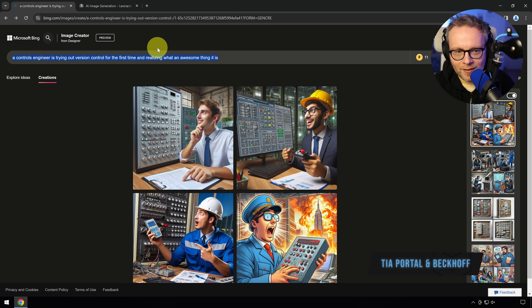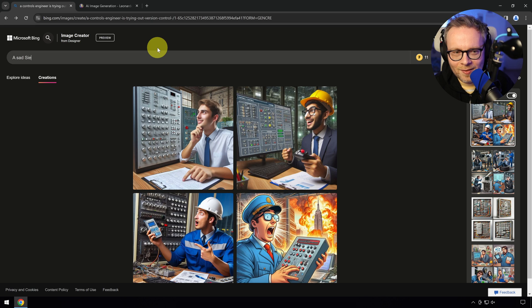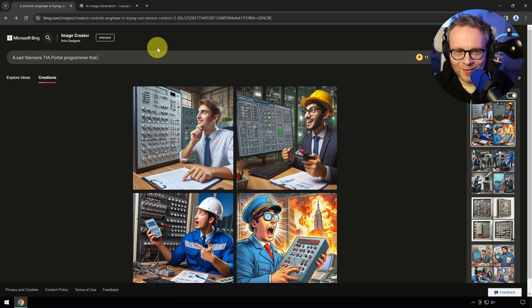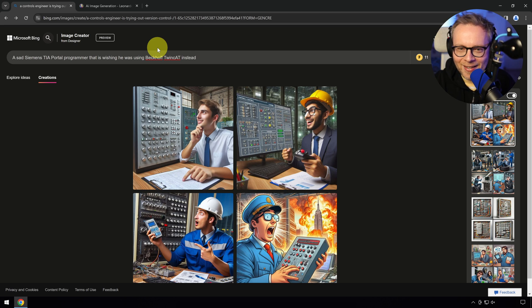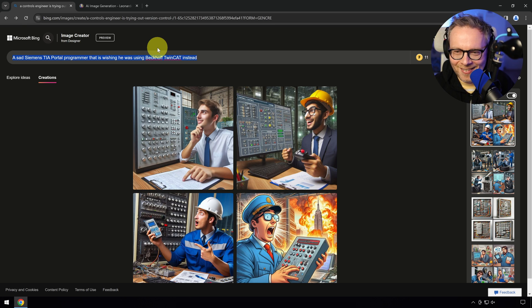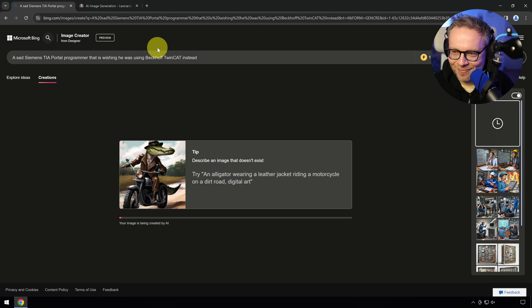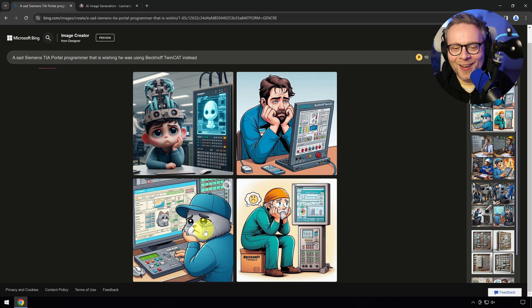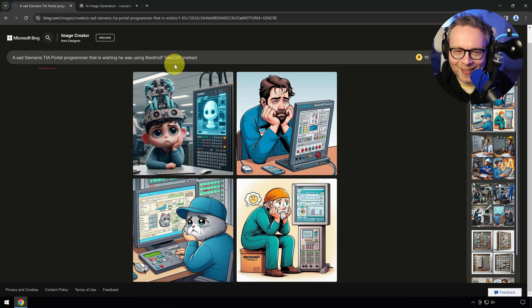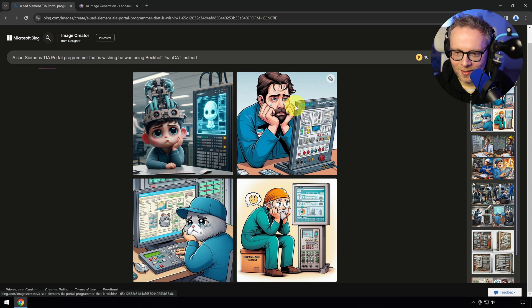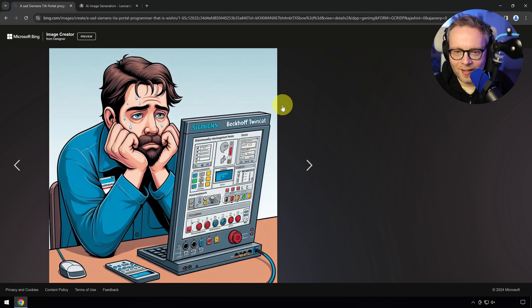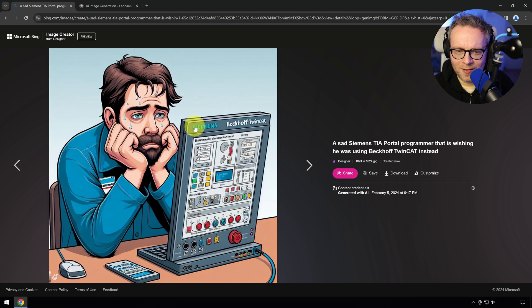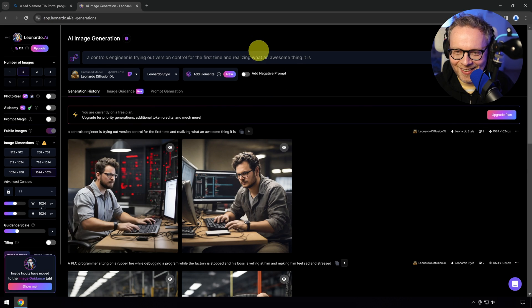A sad Siemens TIA portal programmer that is wishing he was using Beckhoff TwinCAT instead. Siemens, don't get angry at me. If anyone from Siemens watches this, don't get angry. I like your Simatic AX, but TIA portal. Let's see. It literally took the TwinCAT thing here as a cat. But this guy, you can see he's really sad. He probably wishes he was using Beckhoff TwinCAT. Maybe he's just sad about being a controls engineer.